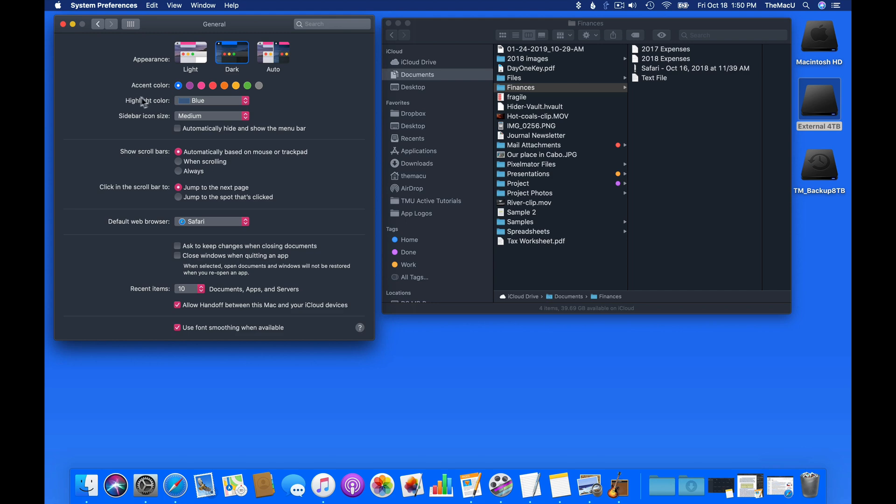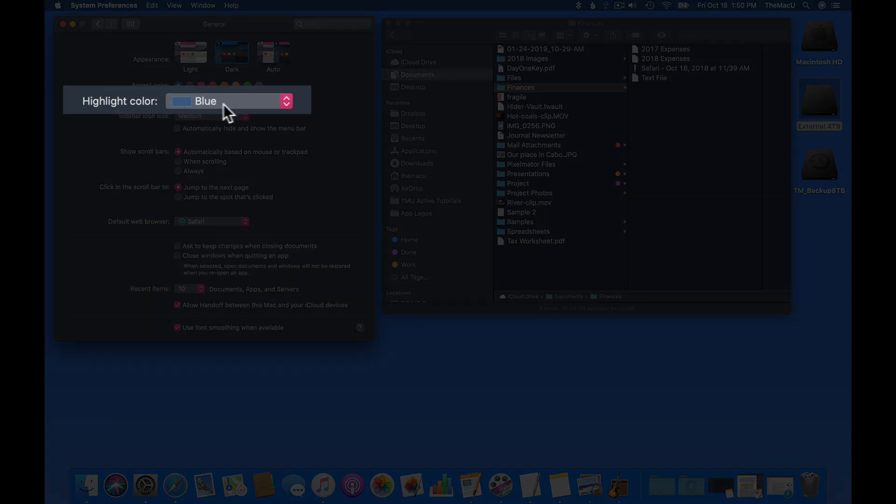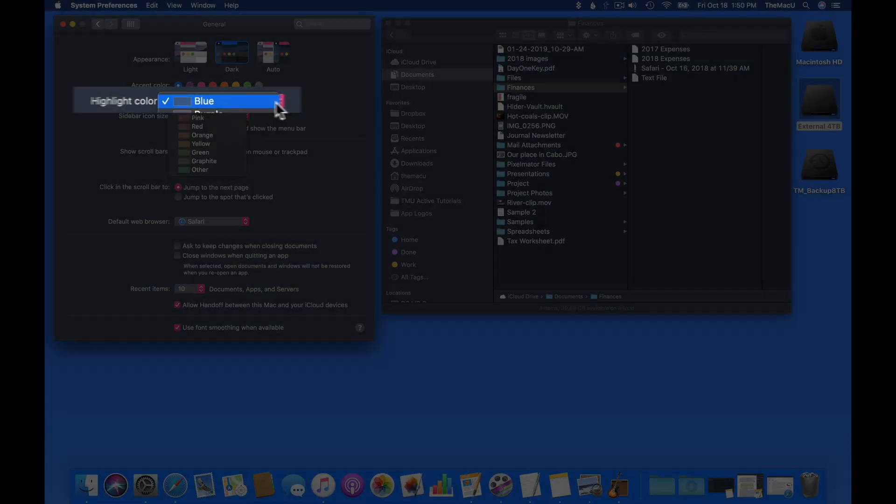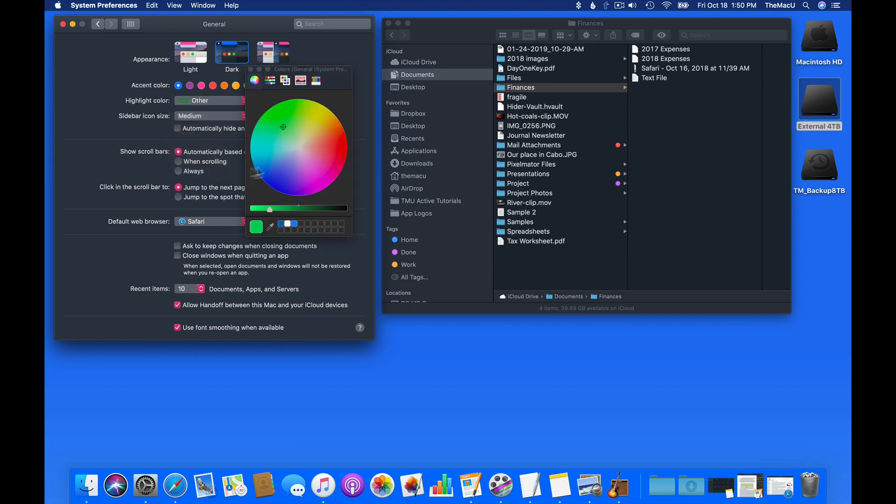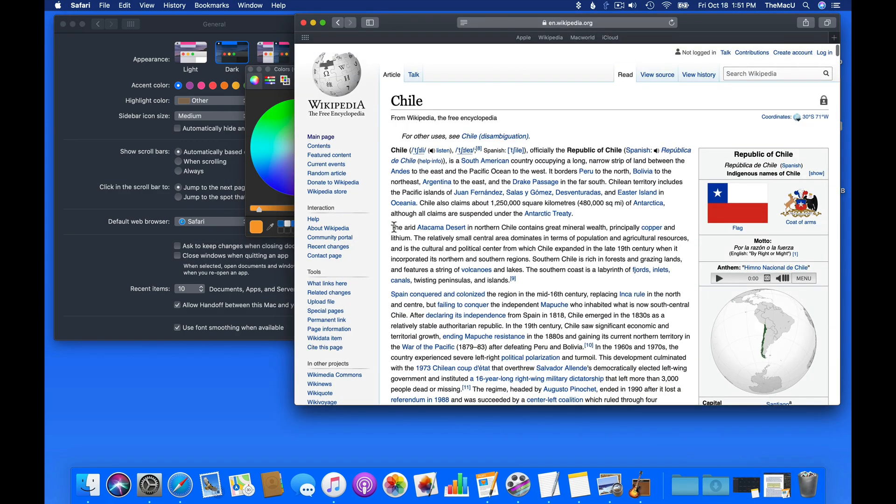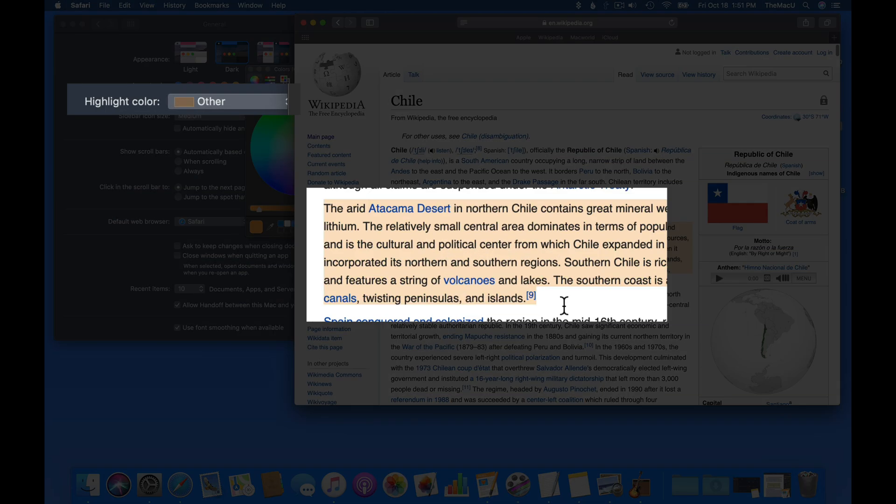The highlight color simply controls what color is used to signify selected text. There are several choices in this menu, and we can also click Other to choose any color. If I change this to a shade of orange and then select some text in Safari, you can see that I get that color as I select text.